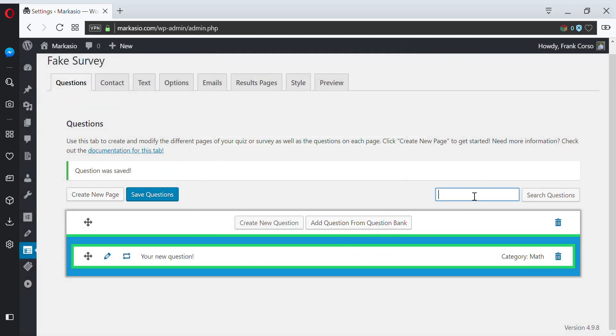If you have lots of questions, you can use the search over here. In this case, we're going to search for our question. Right now we only have one, so it's still going to be there. But if you had lots of them, it would only show the questions you're searching for.